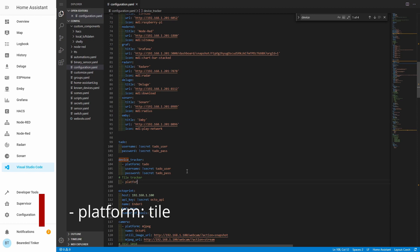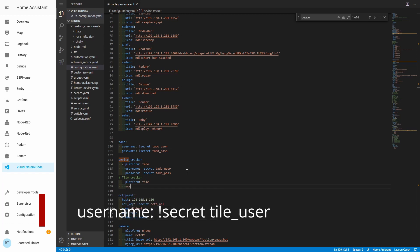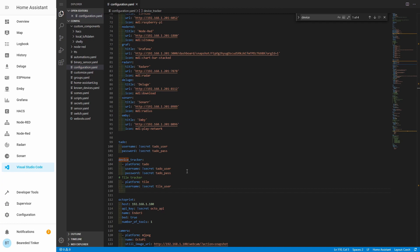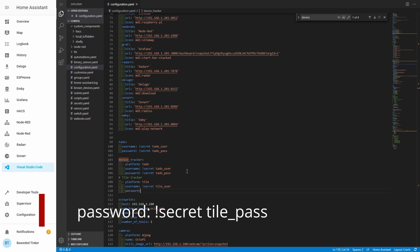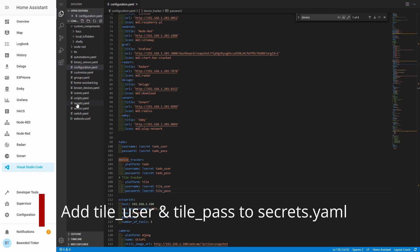This is the same username and password you use on your mobile phone. So now we have the Tile configuration: platform: tile, username — I'll be using the secrets file with 'secret tile_user' — and password with 'secret tile_pass'. We have the platform definition, username mapped to our secrets file, and password also mapped to the secrets file. Username will be tile_user and password will be tile_pass. Don't forget to add these to your secrets file.